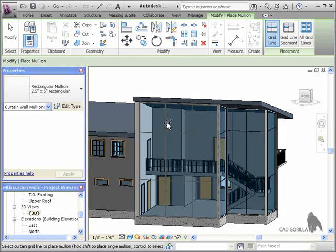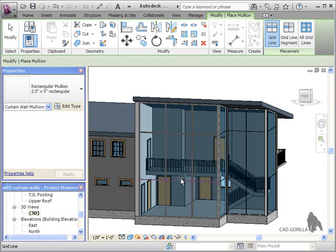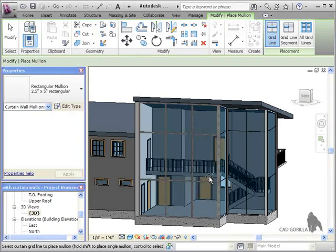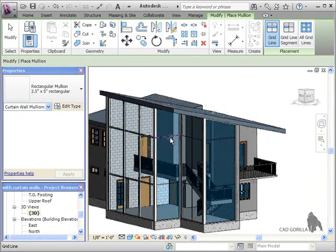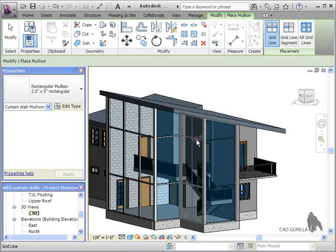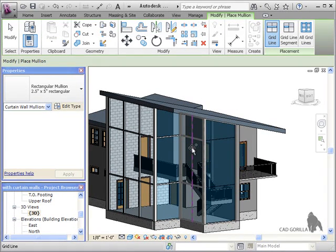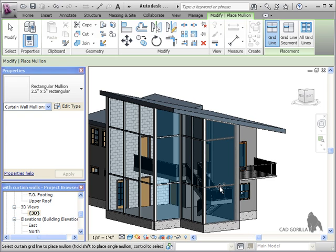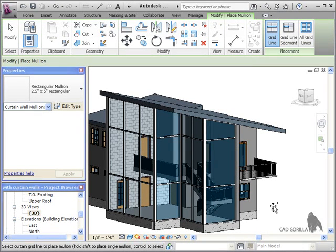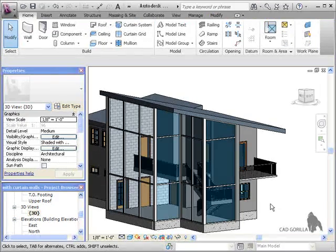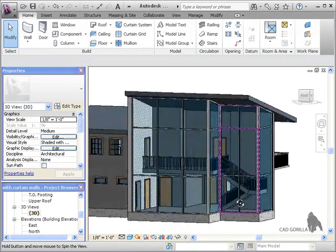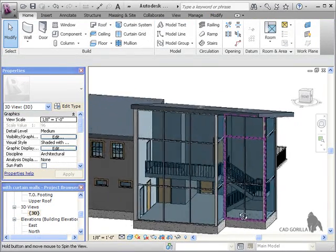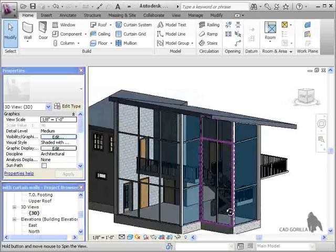I'll leave it at individual gridlines and simply click the gridlines to add the rest of the mullions. And there we have it. Now, the sidewalls look like they could each use a vertical mullion, so I'm going to go ahead and add those before wrapping up.